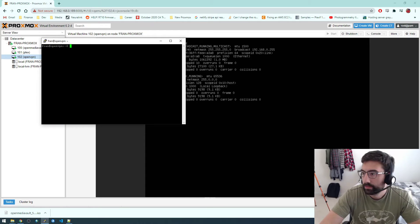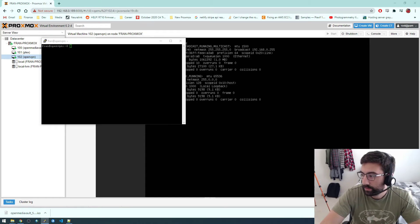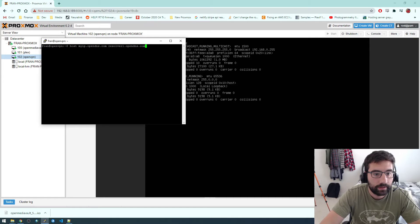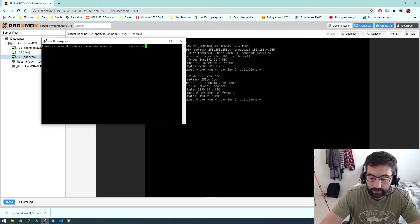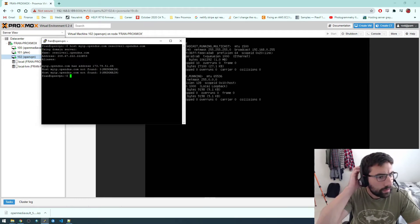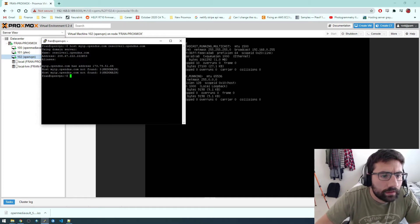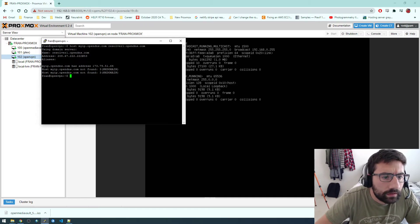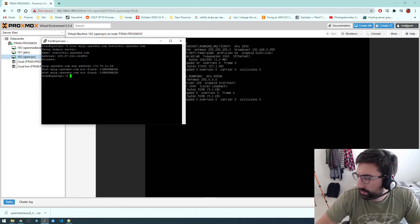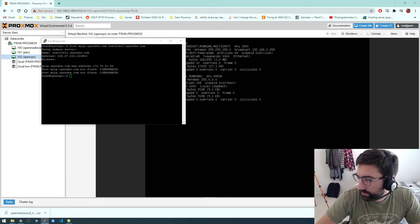And I'm going to try this one to get the external IP address, this command here. Okay. Let's also try this one.